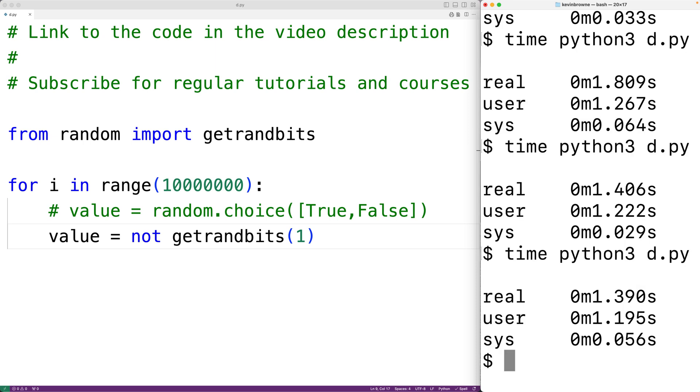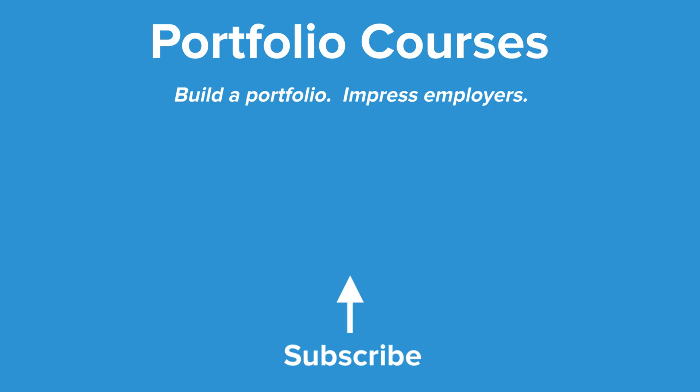So this is how we can generate random booleans using Python. Check out portfoliocourses.com where we'll help you build a portfolio that will impress employers.